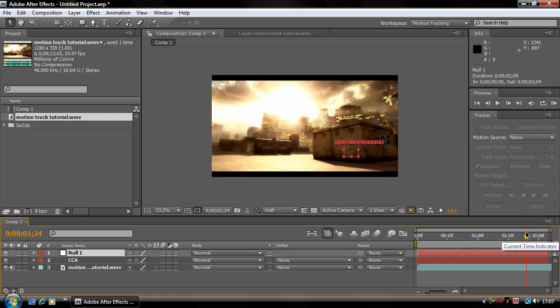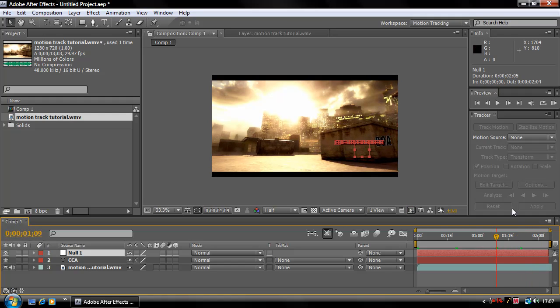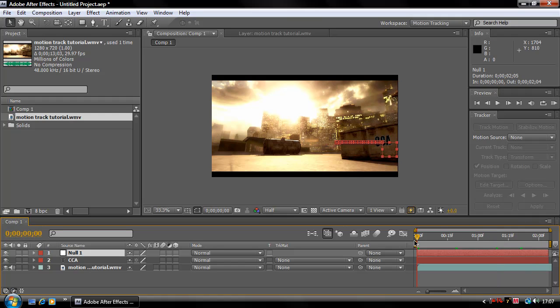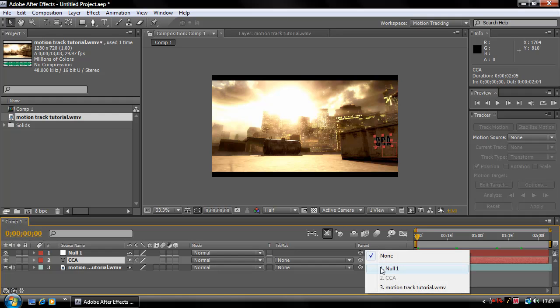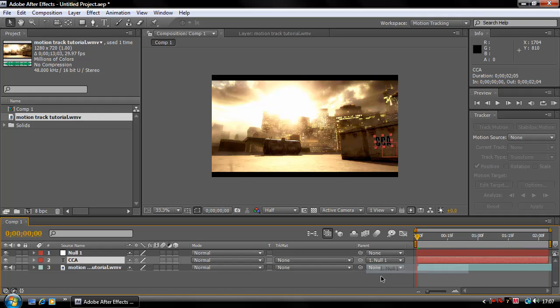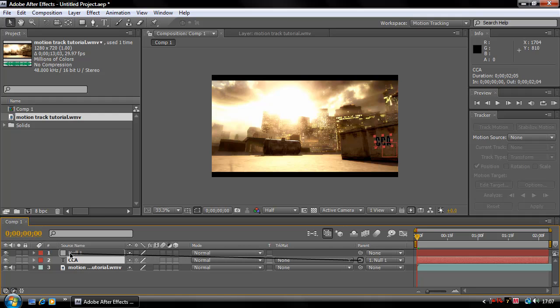Now all we want to do is attach our text over here to our null object. So you're going to grab your text, go across to Parent, and click the little tab and click Null 1, or you can just grab this little pick whip swirl over here and pick whip it to the null object like that.